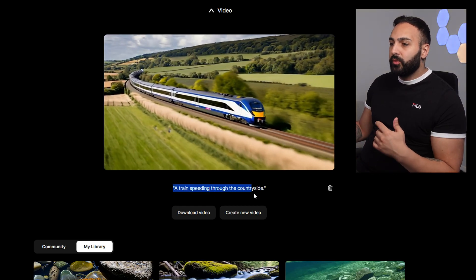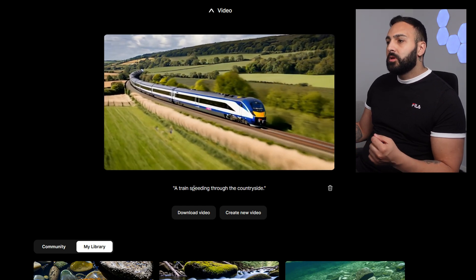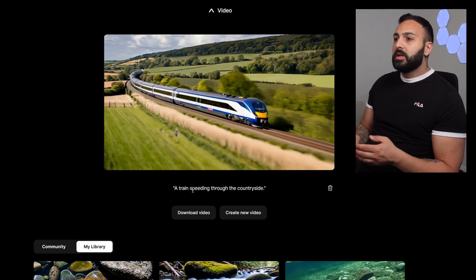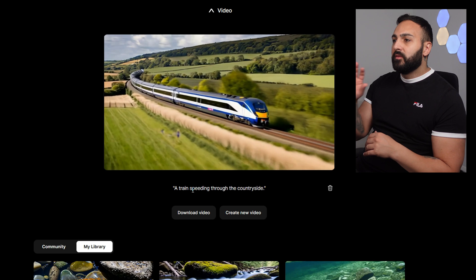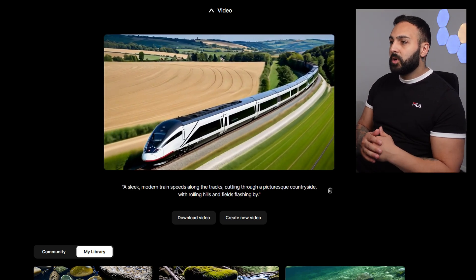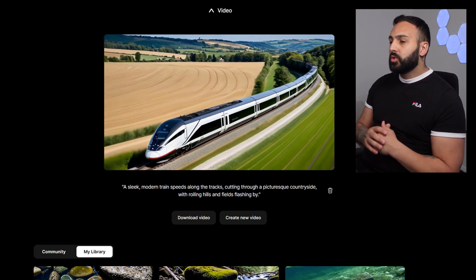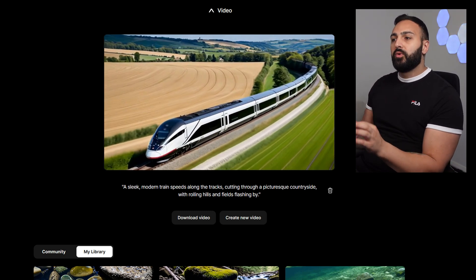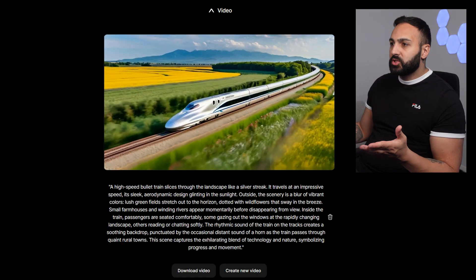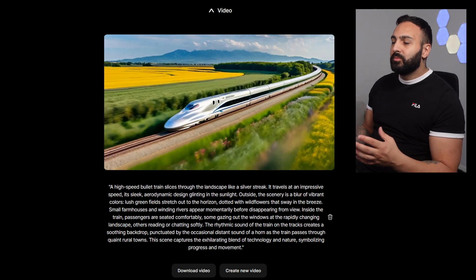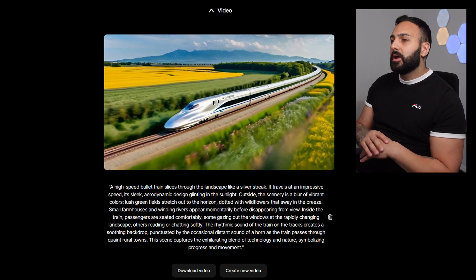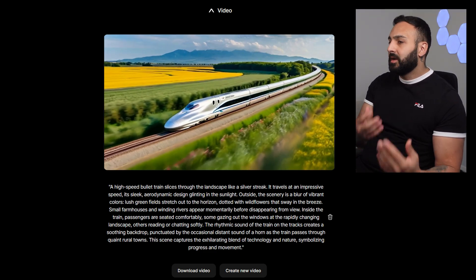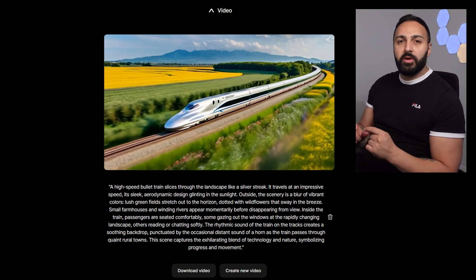Here's the first one — the short prompt, 'a train speeding through the countryside.' Results are pretty good. The motion is really good; it actually looks like legitimate movement of a train. The medium prompt gives still pretty good results — camera motion is good, the train motion is good, and the camera tracks the object at the same time, which is very important. The large prompt gives the same quality. Small, medium, and large prompts are all very good — I'm very impressed.